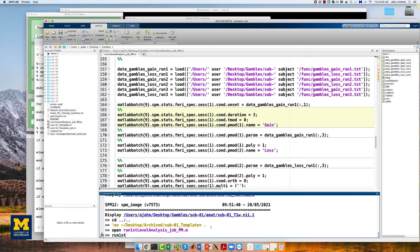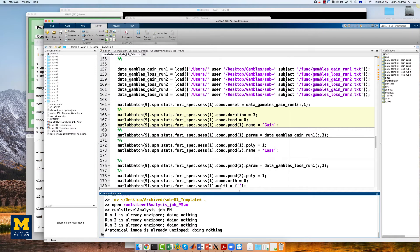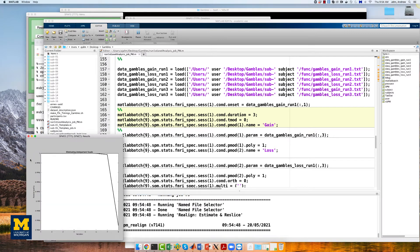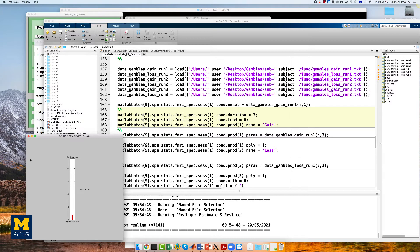To run this, type run first-level analysis job pm, and press enter. This will take about three, four, maybe five hours to run depending on the speed of your computer. For now, we're going to fade out and come back when it has finished.